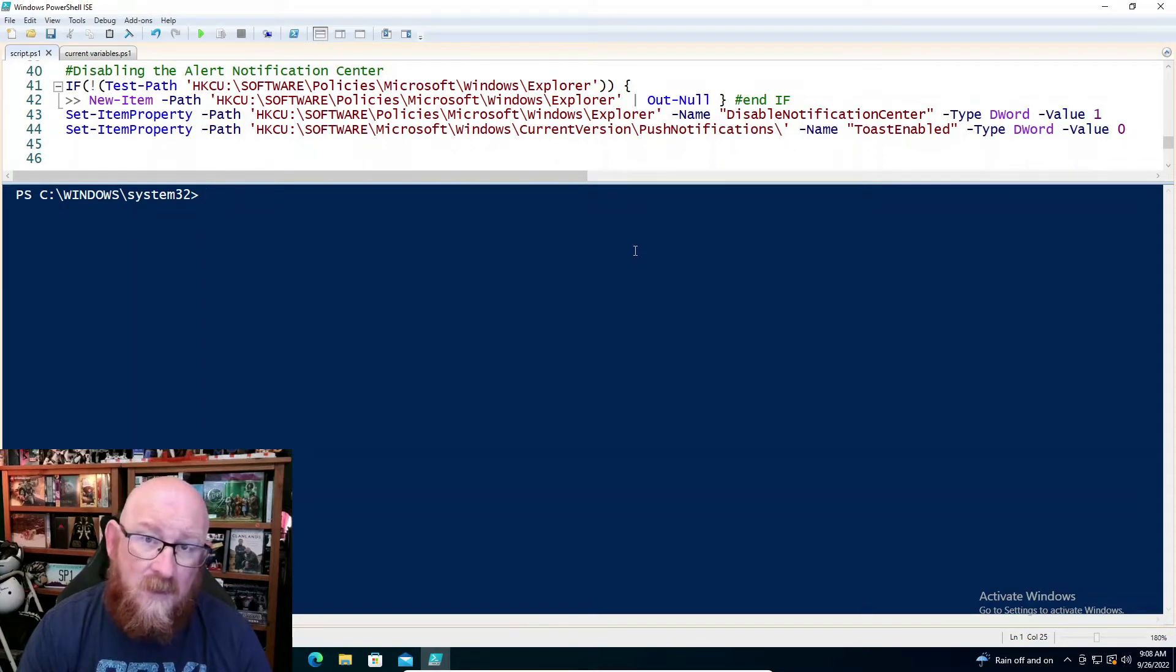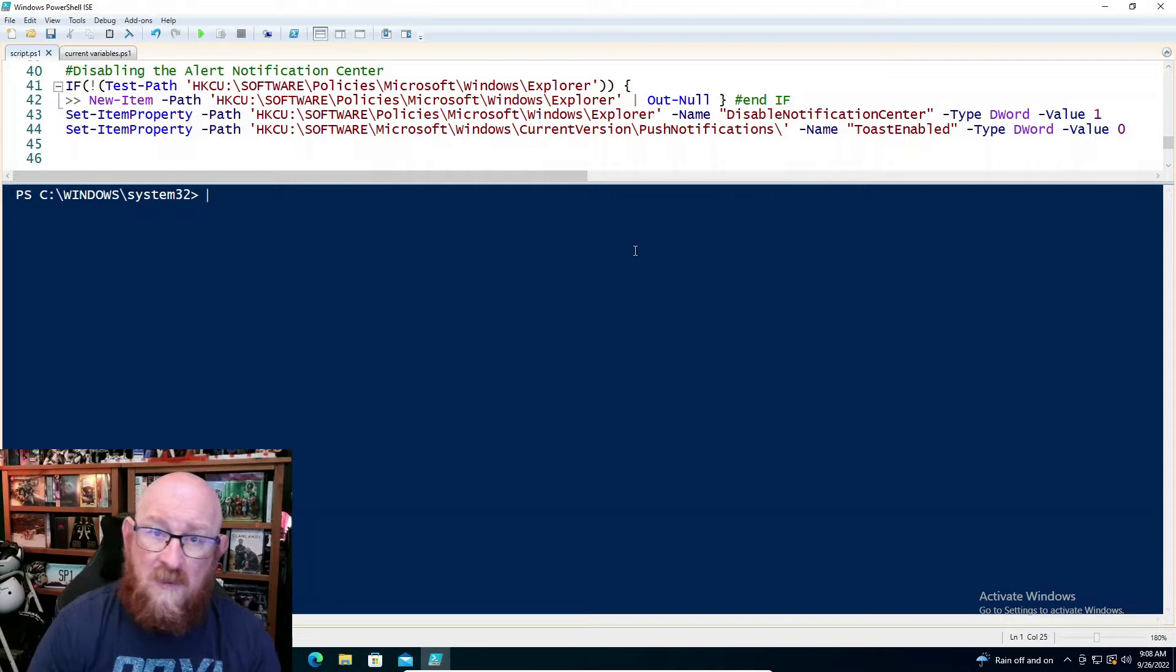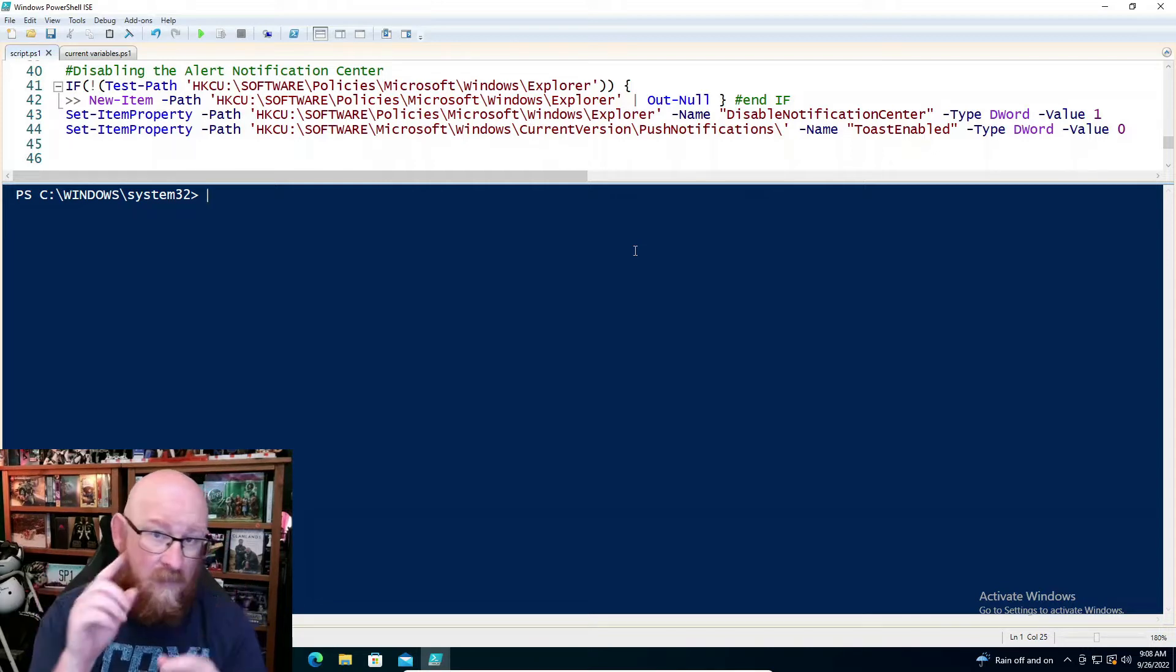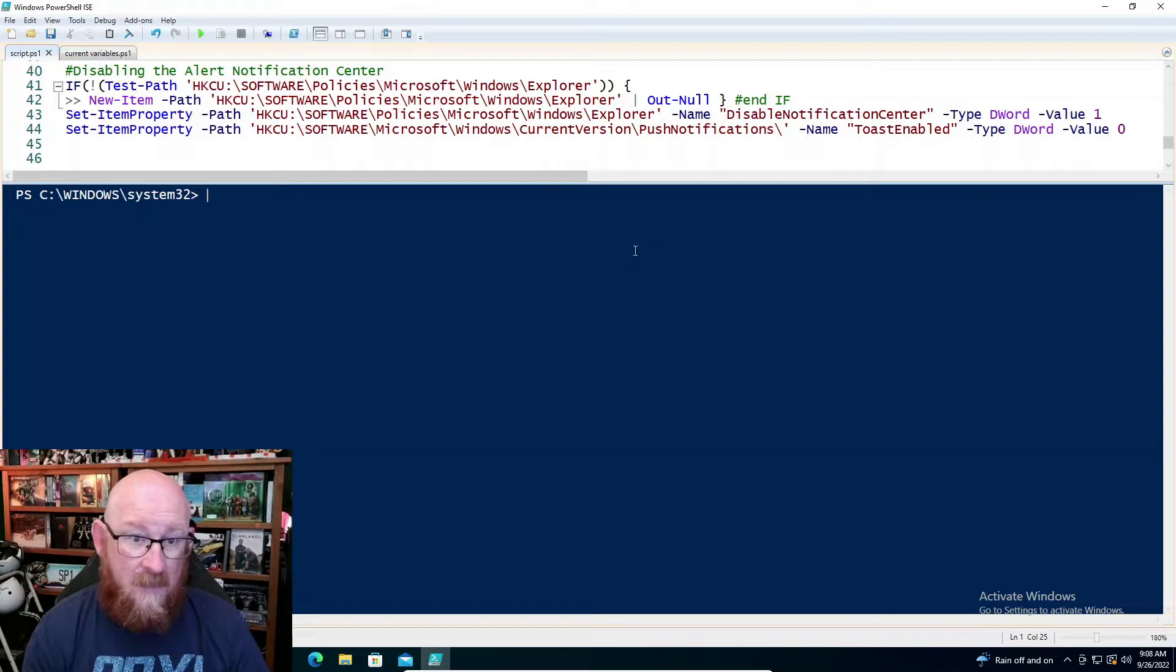Good morning, CyberWarriors. I'm going to show you two quick ways to elevate your permissions from a command shell, whether it's PowerShell or the command prompt. So let's get right to it.